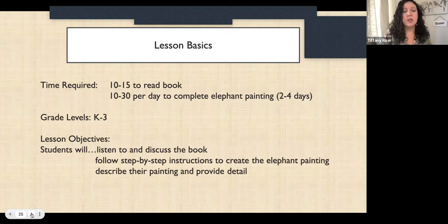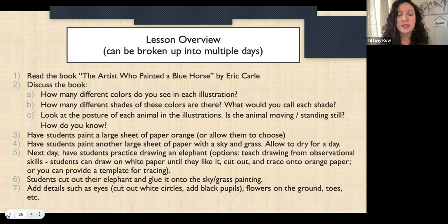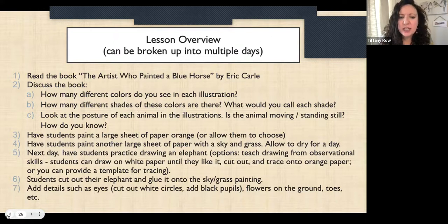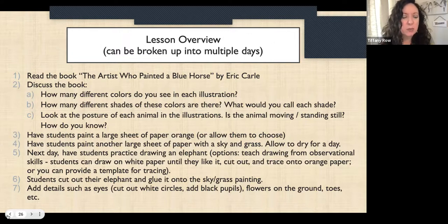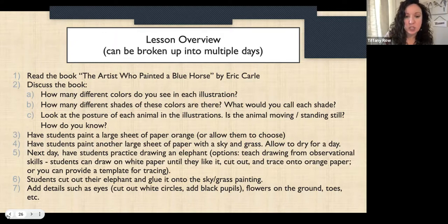The objectives are to listen to and discuss the book, follow step-by-step directions, and describe their painting and provide detail. First, read The Artist Who Painted a Blue Horse by Eric Carle — it's a great, slightly autobiographical book about Eric Carle with wonderful illustrations. As you read, discuss: How many different colors do you see? What different shades are there? How many shades of blue? How many shades of red? What would you call each shade? Look at the posture of each animal — is it moving or standing still? How do you know? Every time you read a picture book, get students talking about the pictures and what's going on.